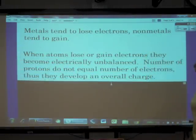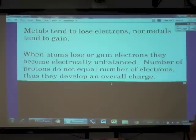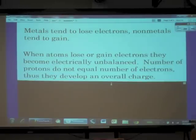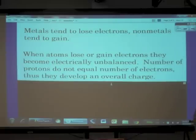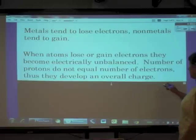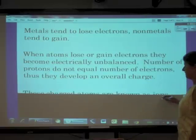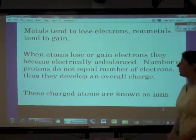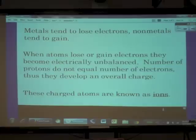When atoms lose or gain electrons they become electrically unbalanced. The number of protons no longer equals the number of electrons, and thus they develop an overall charge. We call these charged atoms ions.